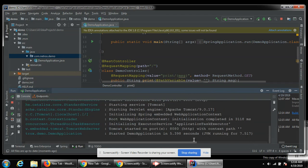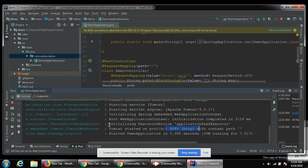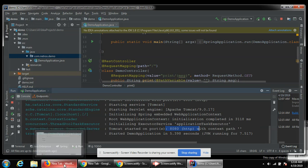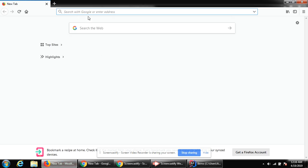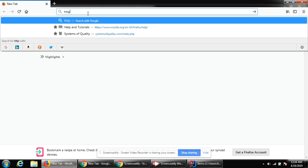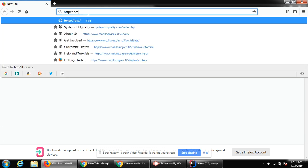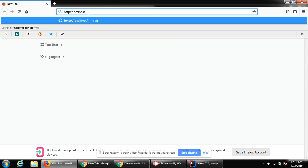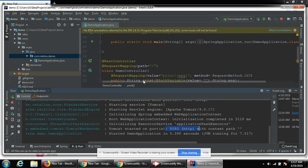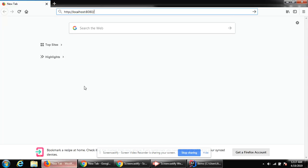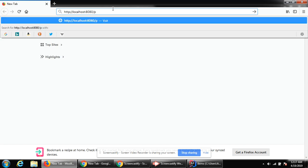Now our web server Tomcat started on port 8080. I can open a browser and type localhost:8080 and then our function's name, that is print.